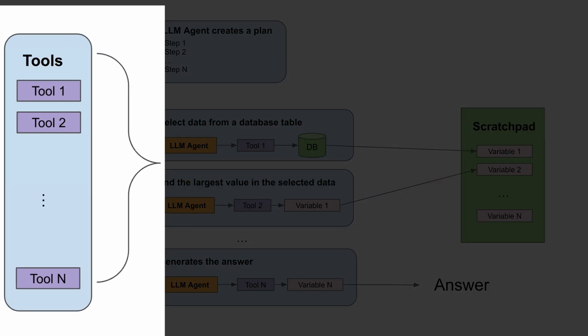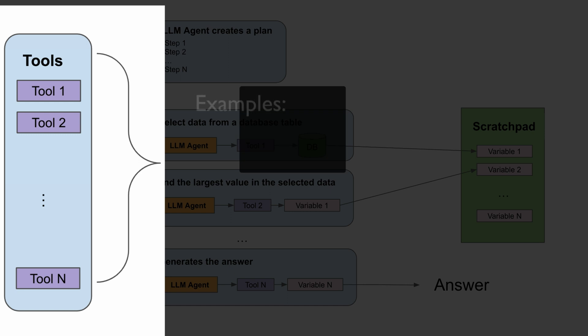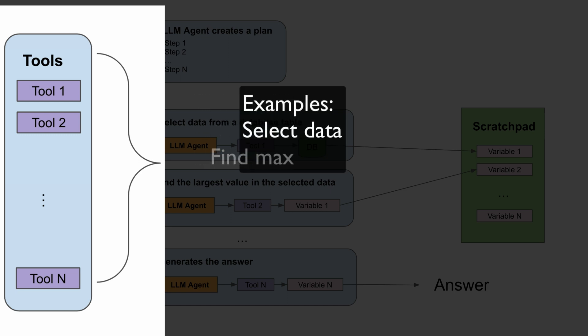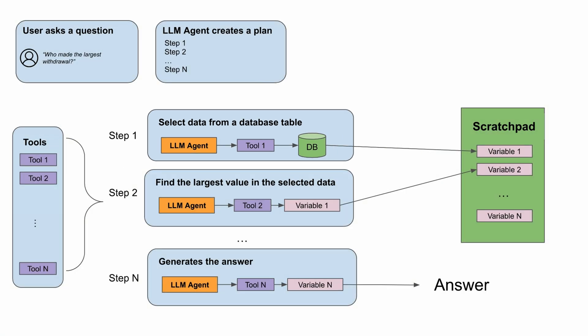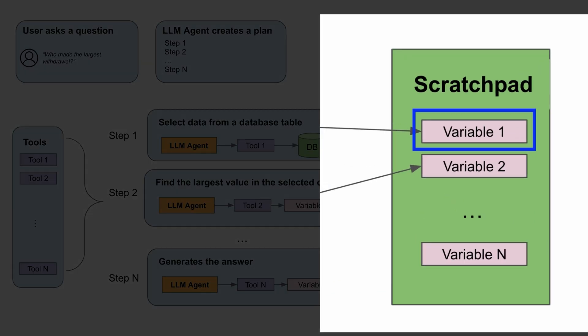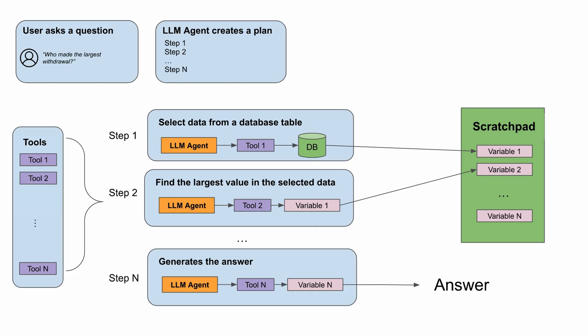Tools are common Python data functions, such as selecting data from tables or finding the largest value in a set of numbers. In step one, the agent needs to get a set of data from a table, so it selects the appropriate tool, executes the SQL query, and then stores the results as variable 1 in the scratch pad. The agent now has access to variable 1.